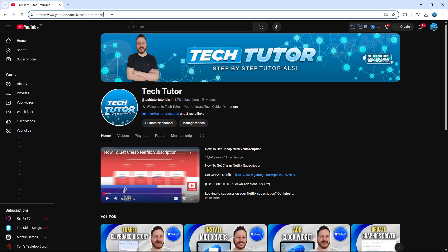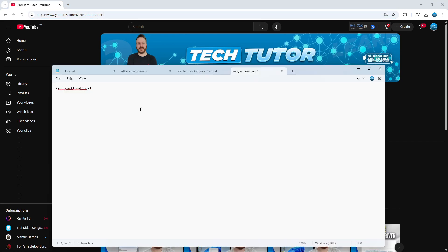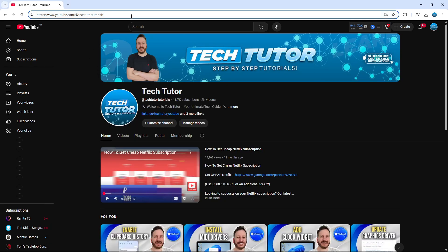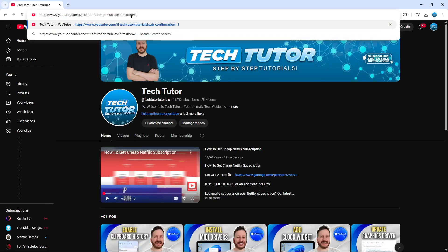What you want to do after your channel name is enter something into the address bar. I've got this saved in a notepad here. I'll leave this in the video description down below. Copy that from the video description and paste it after your channel name, so it should look something like this: you've got a question mark sub underscore confirmation equals one.